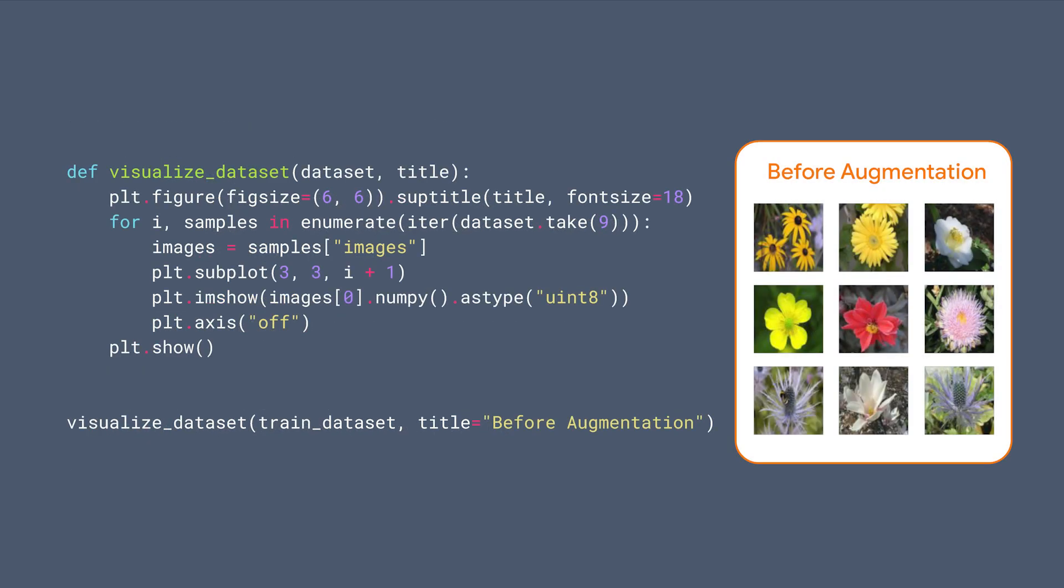Let's take a look at some sample flowers. They look beautiful. Now our data is ready and we can talk about data augmentation.